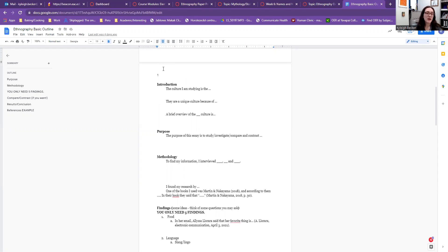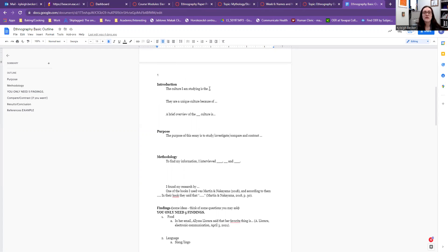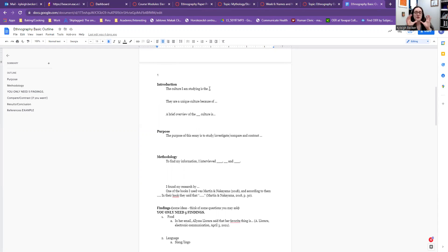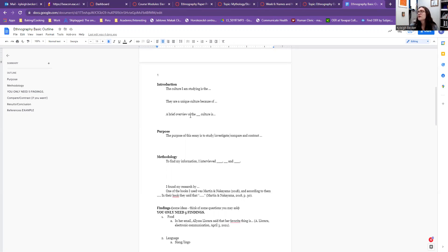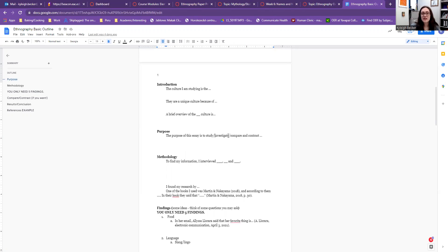So maybe you want to look at the Cherokee tribe down in Kansas and Oklahoma. So the culture I am studying is the Cherokee culture. This is a unique culture because of XYZ. So how do they fall into that description of what a culture is? Well, they have a shared experience, they have a shared language, they have a shared origin story, what have you. A brief overview of the culture or some important historical events, or where they are geographically, whatever is interesting or important to you. What is the purpose of your paper? Are you just investigating and studying? Or would you like to compare and contrast this culture against your own culture? That will be up to you.